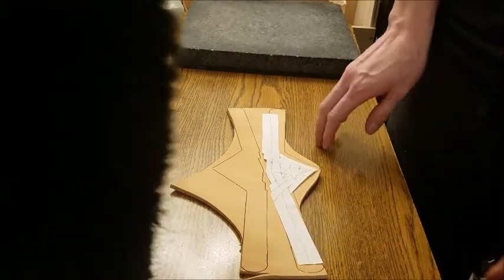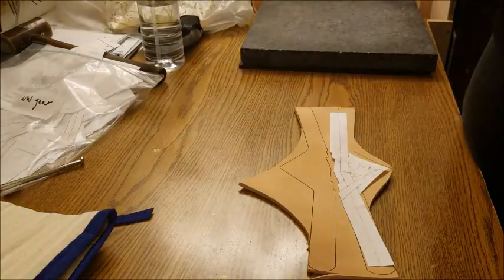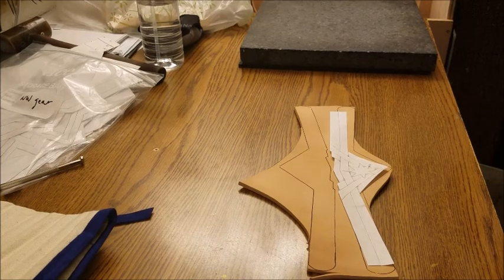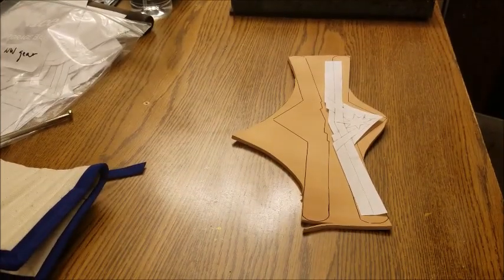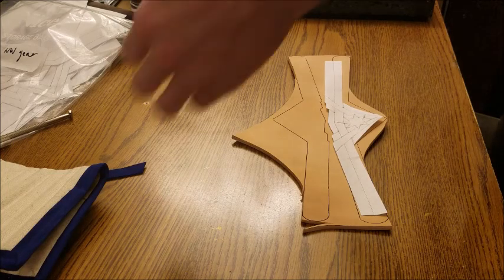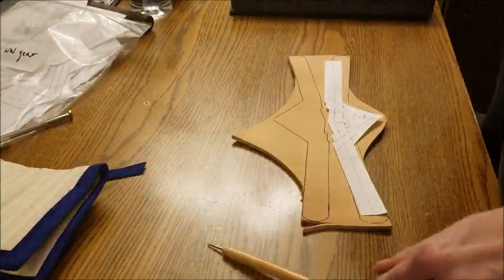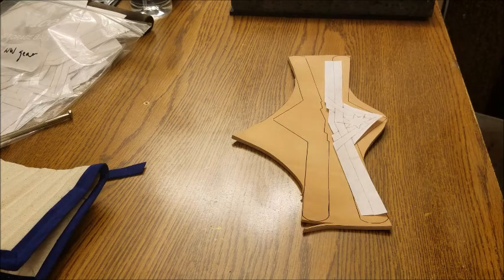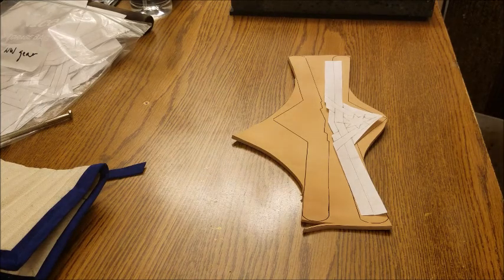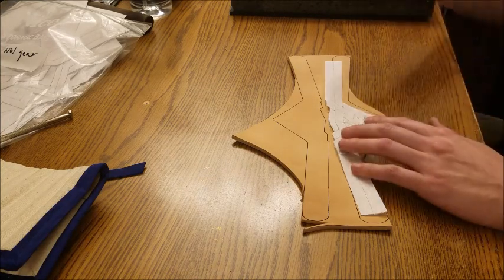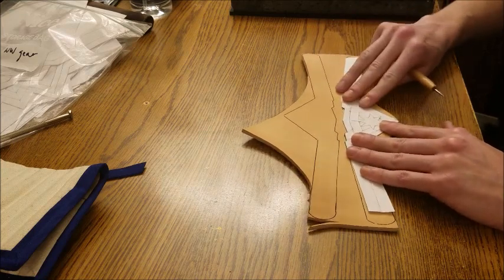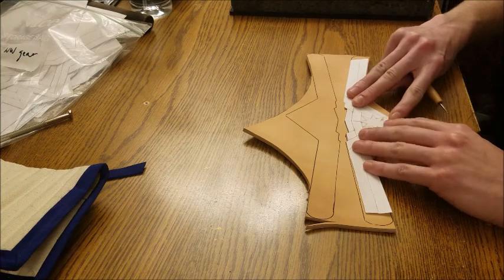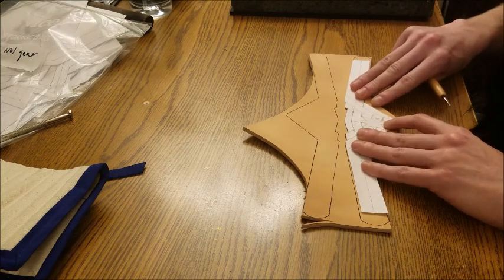If you're new to tooling, you may want to tape down the pattern piece before you start tracing, because if it shifts in the middle, you're going to be in a world of hurt trying to line it up again. But if you've got some experience, then you can just hold it in place for the process of tracing it. And this is quite a small piece, so it's not hard to hold it in position for the whole time.